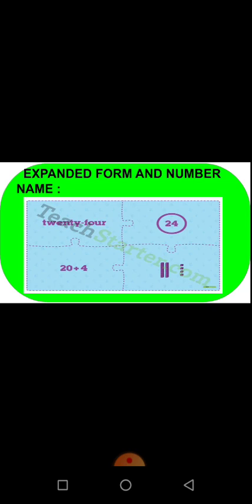Next, we are going to see about expanded form and number name. The number is 24. 4 is in the 1's place and 2 is in the 10's place. So, 4 is in the 1's place and 2 is in the 10's place — 20 plus 4, we get it as 24. Also write the number name: TWENTY-FOUR, 24.